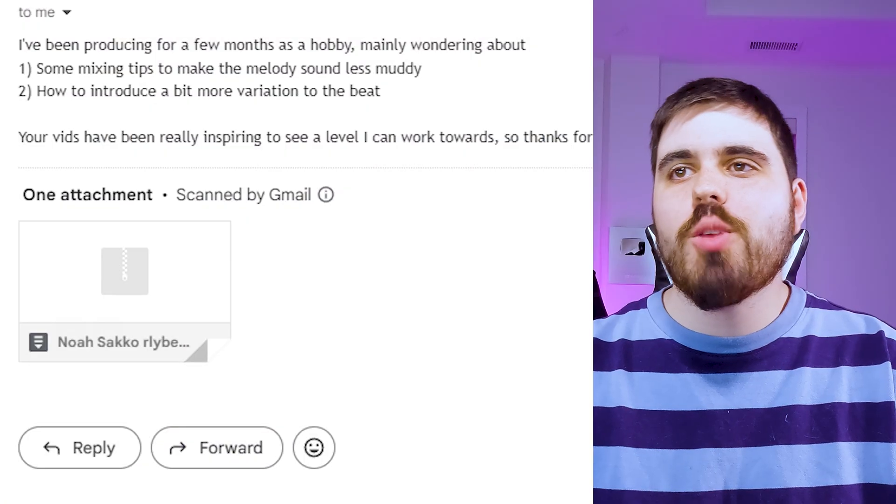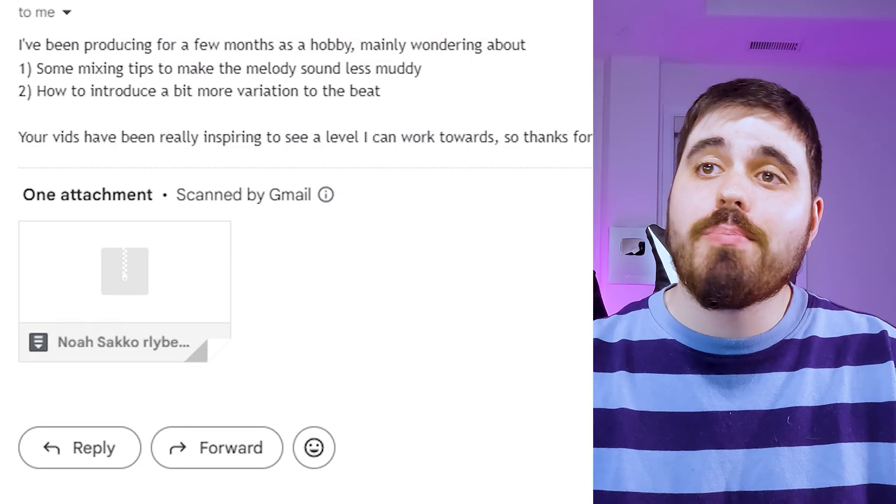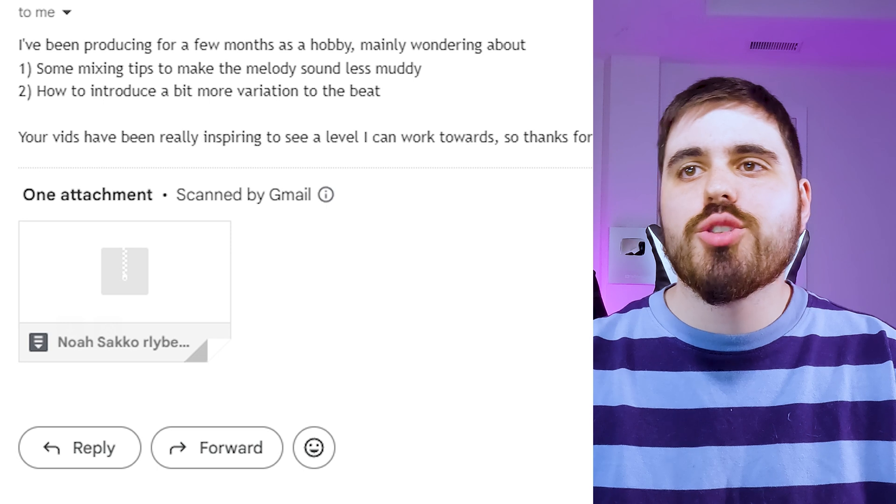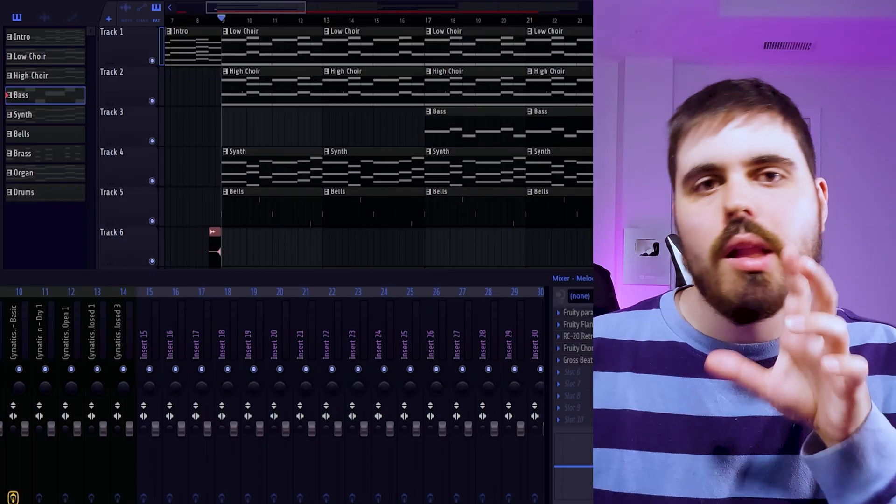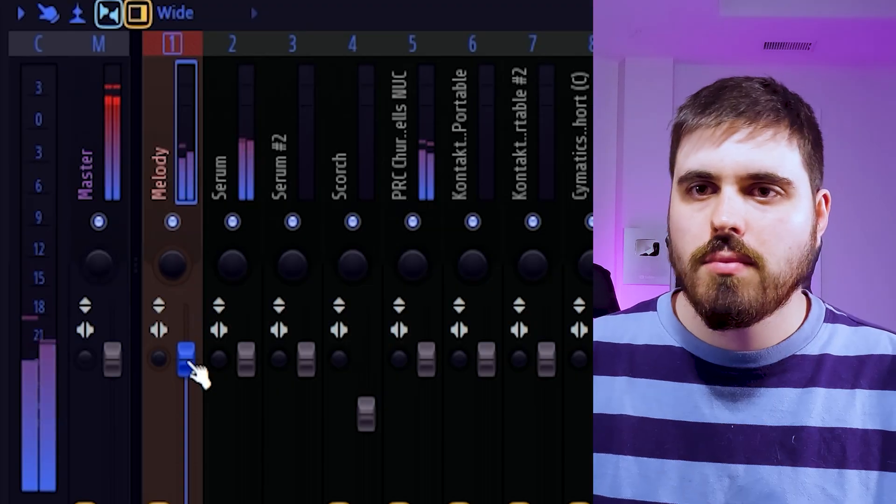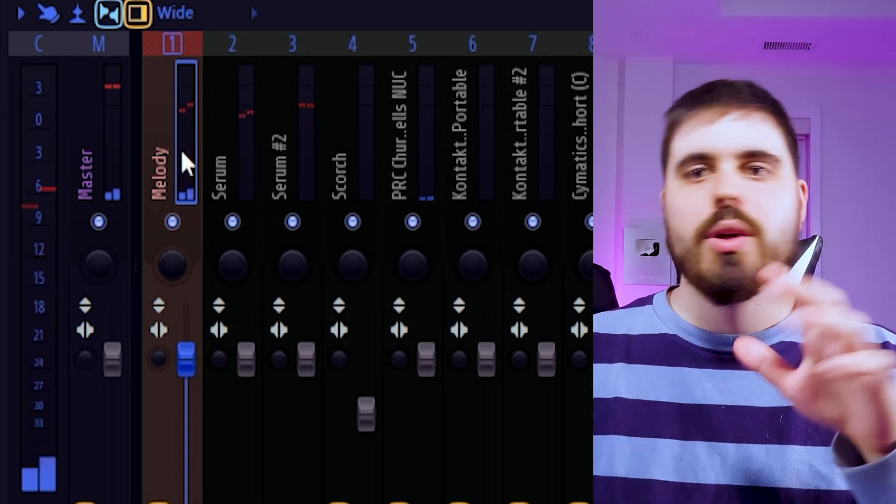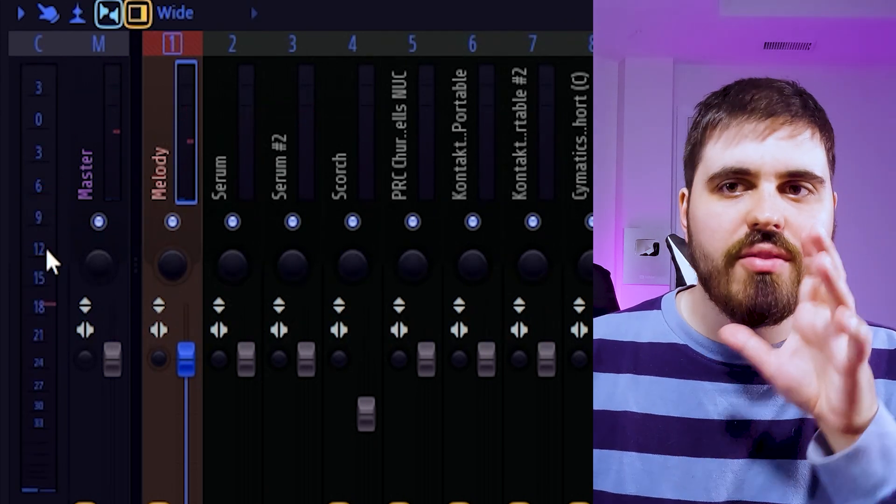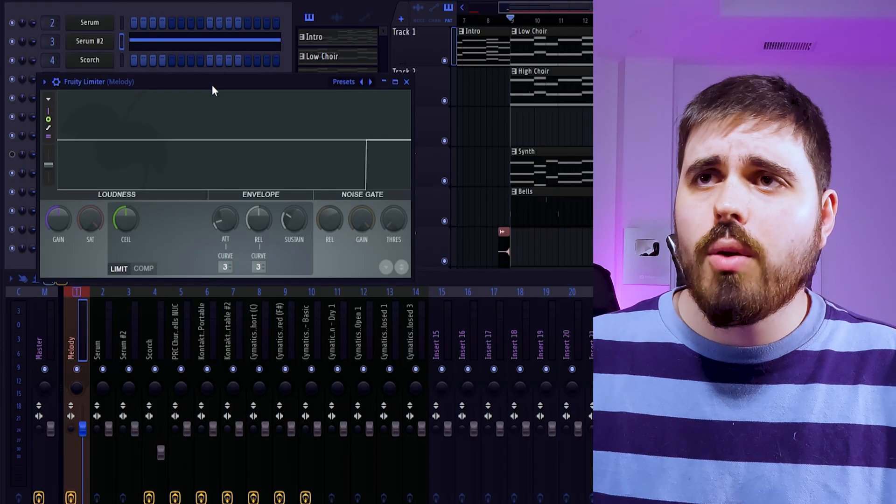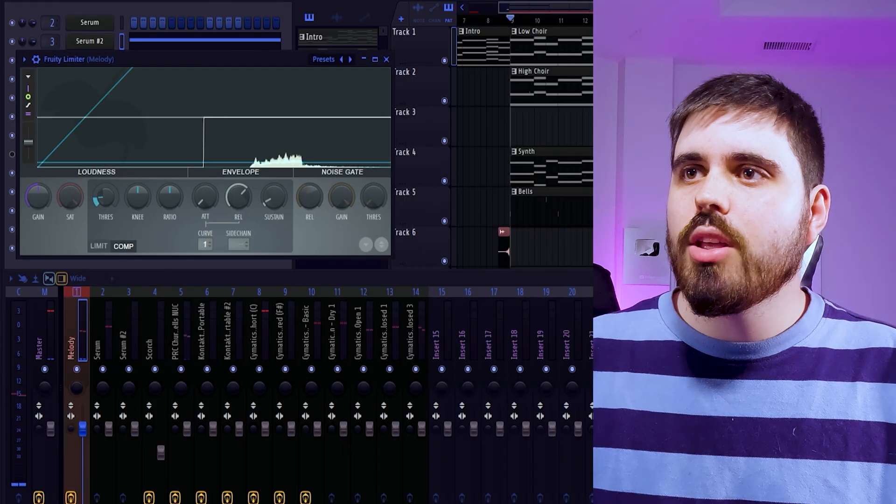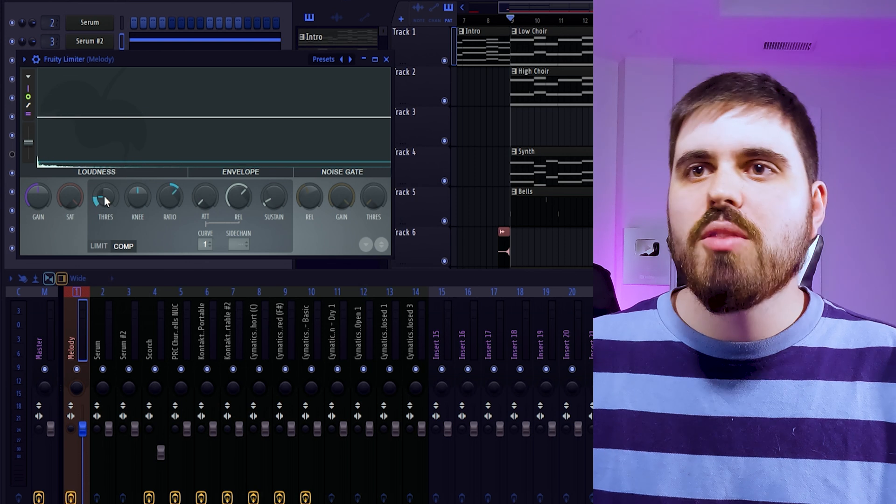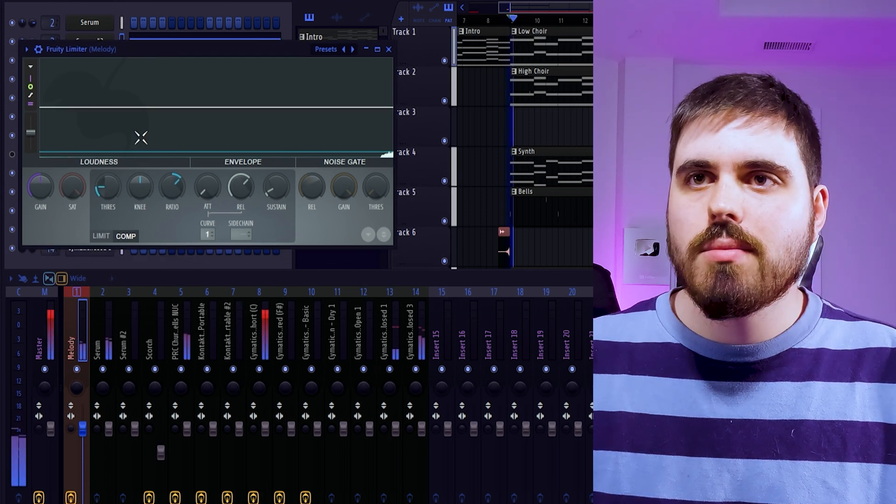And I got your questions. I've been producing for a few months as a hobby and I want to know more about some mixing tips to make my melody sound less muddy and how I can introduce a bit more variation in my beat. And I answered your questions. So to make your melody a lot less muddy, we can see that your melody is going all over the place with volume, so we can just start by throwing a limiter on here and giving your melody a bit of compression just to keep the volume a bit more consistent.